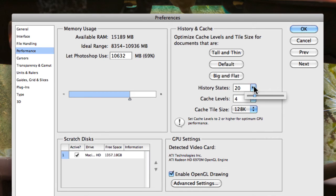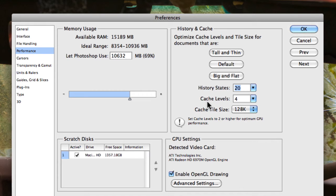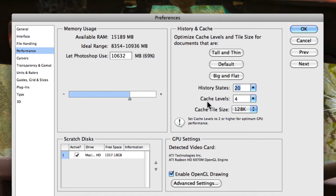Now underneath that we have cache levels. Now this is the amount of levels that Photoshop remembers with regards to the resolution of your images. So essentially when you actually magnify an image, you'll have different resolution settings. So you'll notice if you go at 100% and then you jump back, you might jump back to 50%, and you might jump back to 25%.